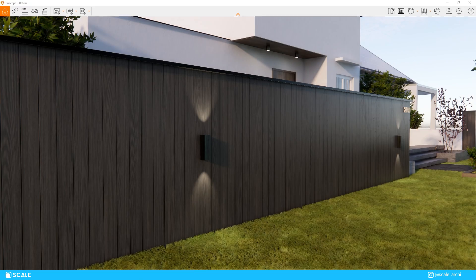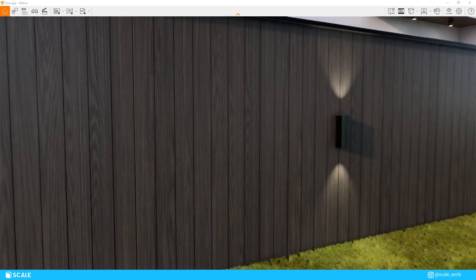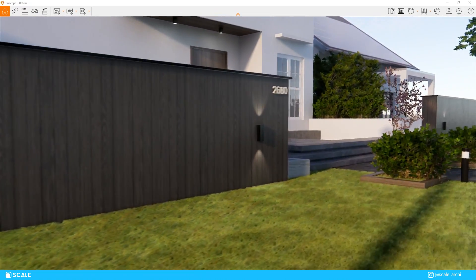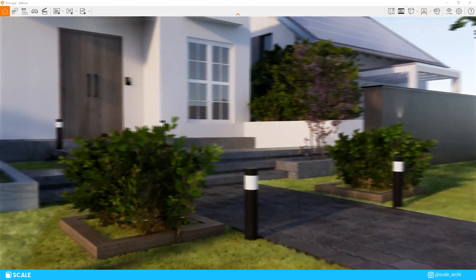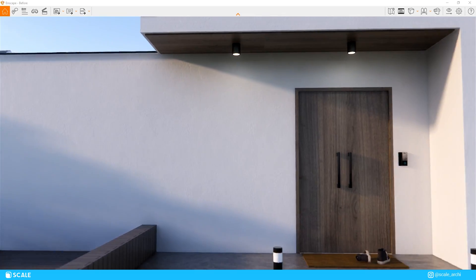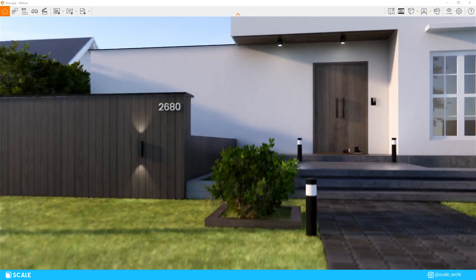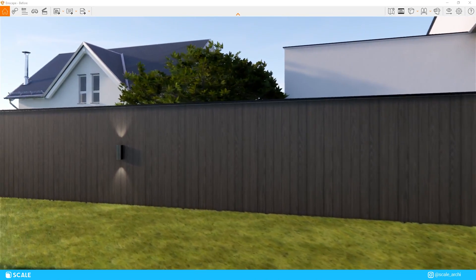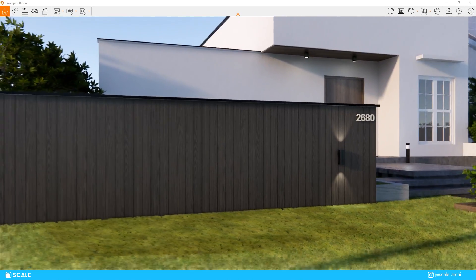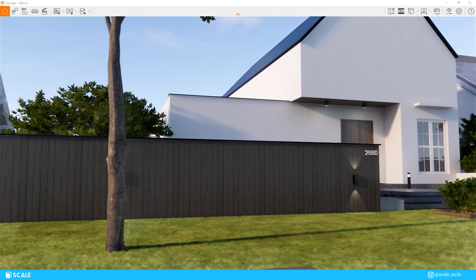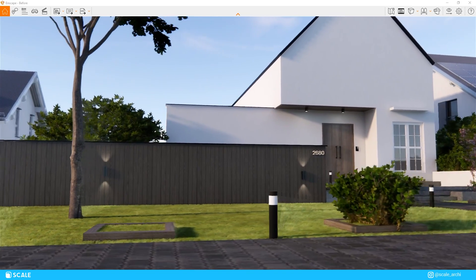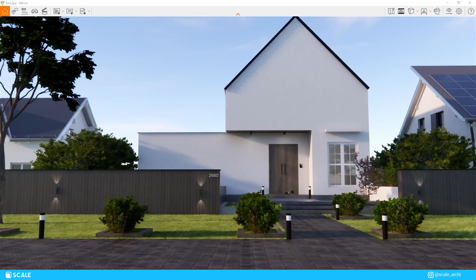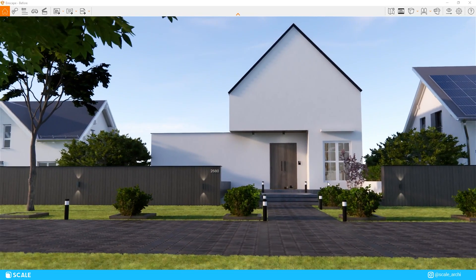While the default Enscape light distribution is great, using IES profiles can give a boost for your realism. If you haven't heard of an IES until now, it's basically a file that provides more photorealistic lighting distribution in rendered images than the default light distribution in most rendering engines.